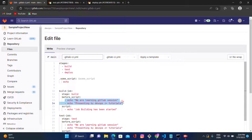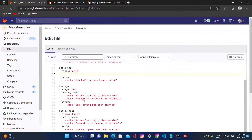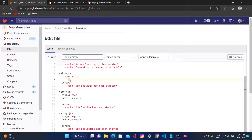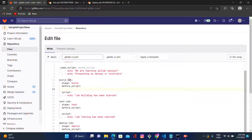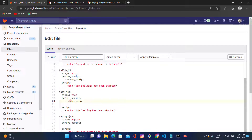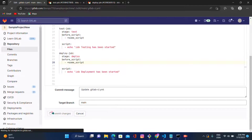We'll copy the two echo lines and paste them into the anchor block, then remove those lines from the individual stages. To call the anchor keyword inside before_script, we use a hyphen followed by a star and the anchor name — '*some_underscore_script' — and apply this under all the stages. Let's commit and check the pipeline status.